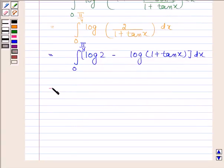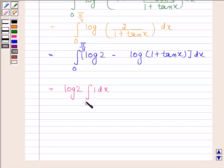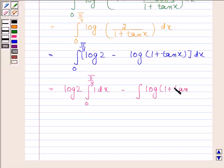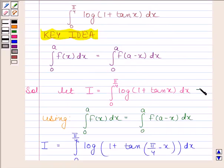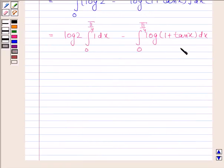So I equals log(2) times the integral of 1 from 0 to π/4, minus the integral of log(1 + tan x) from 0 to π/4. Let us name the original expression as equation 1 and this result as equation 2.